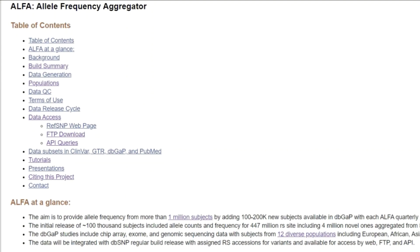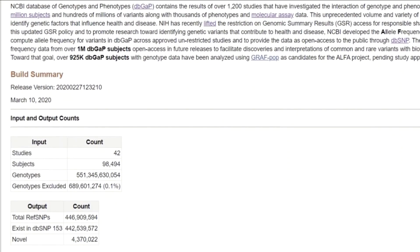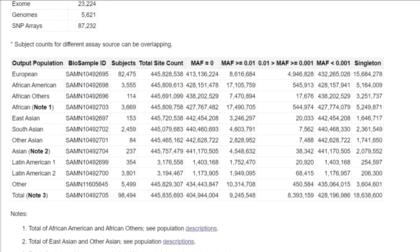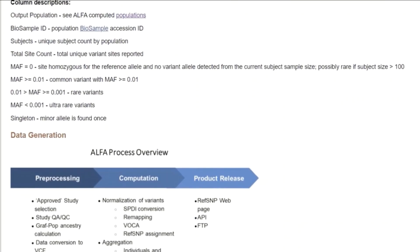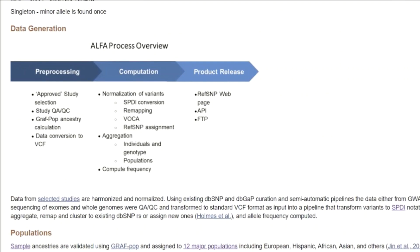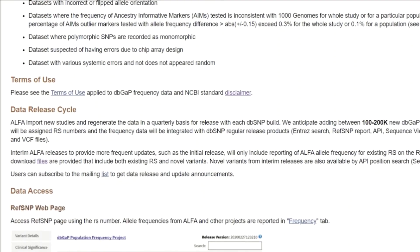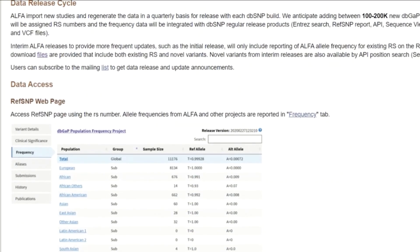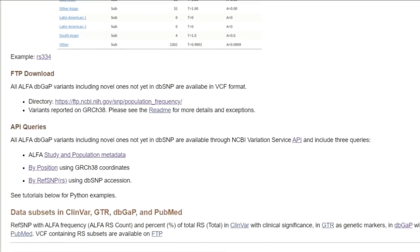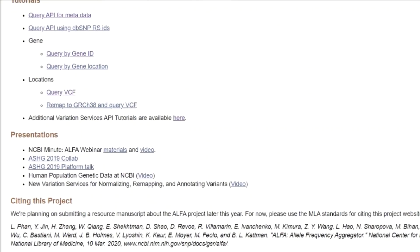Here you can get additional background information about the project, information about the latest release, how the data is generated and QC'd, how to access the data, along with tutorials and presentations.